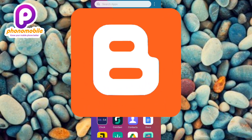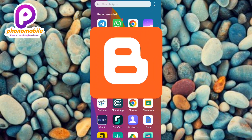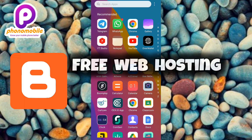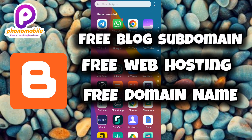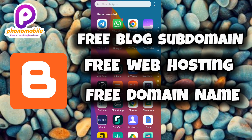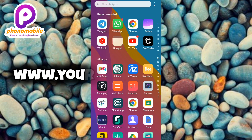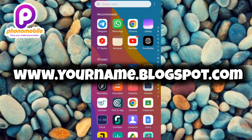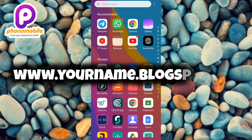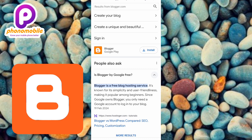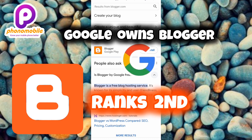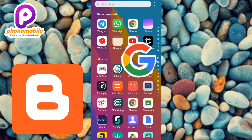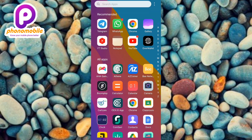Blogger is a free blog hosting service — you're not going to be paying for anything. This is a 100% free solution. You'll get free website hosting, a free domain name, and a free blog subdomain. Your blog's URL will look something like www.yourname.blogspot.com. However, you can also use a custom domain name. Blogger is one of the top-ranking website hosting platforms, just like WordPress, and it's actually owned by Google.